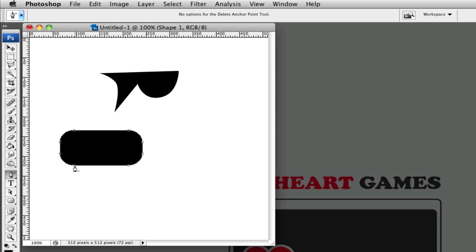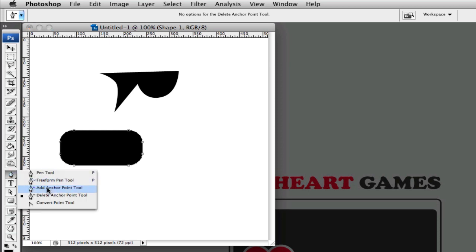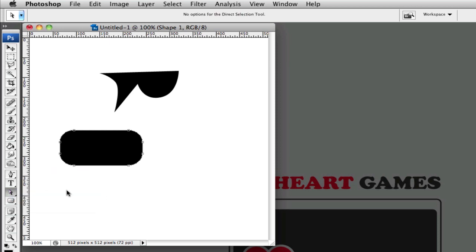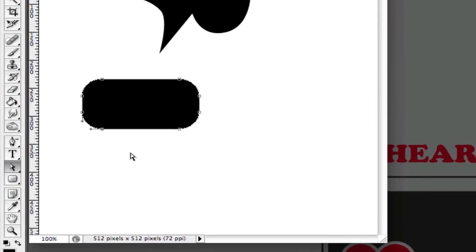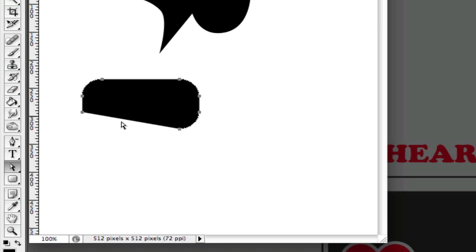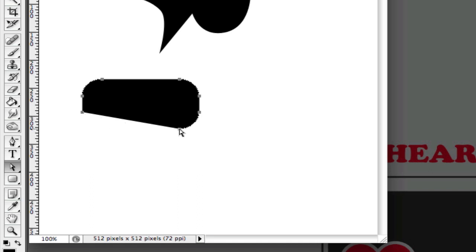And the reason that you want to use this tool, the delete anchor point tool, rather than just using the white arrow tool and clicking on it and pressing delete, is that you've actually now lost the path from here to here. This is an opening. And that may or may not matter in most cases, but I like to have a solid path all the way through if you ever needed to add a point again in this space. You would need to draw the line first and then add a point in the middle, for example.